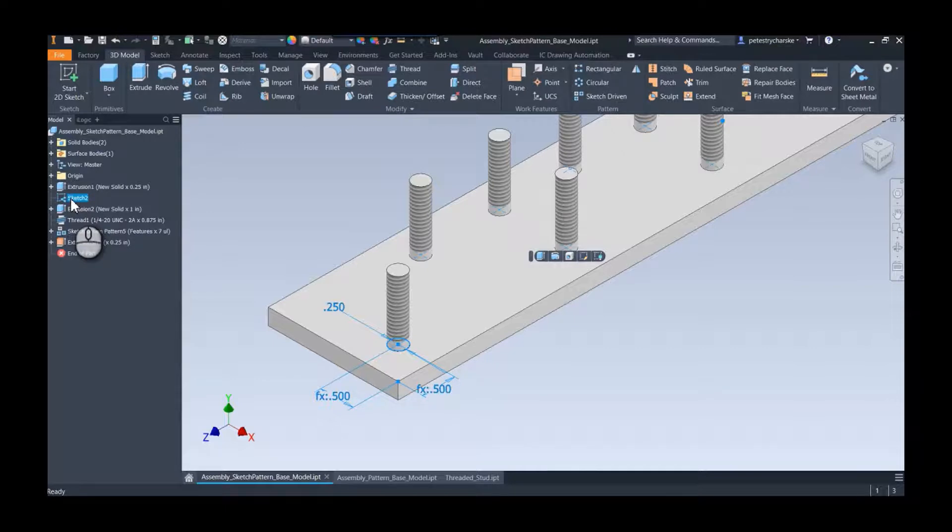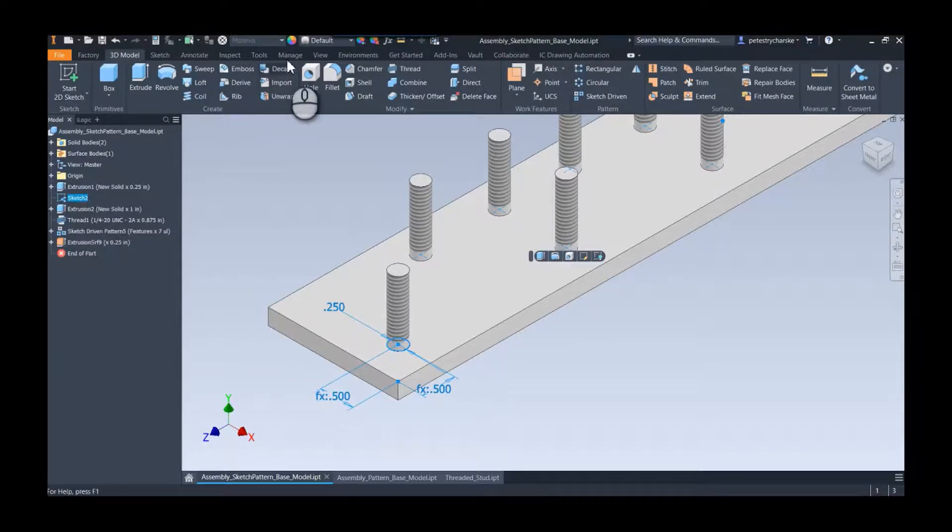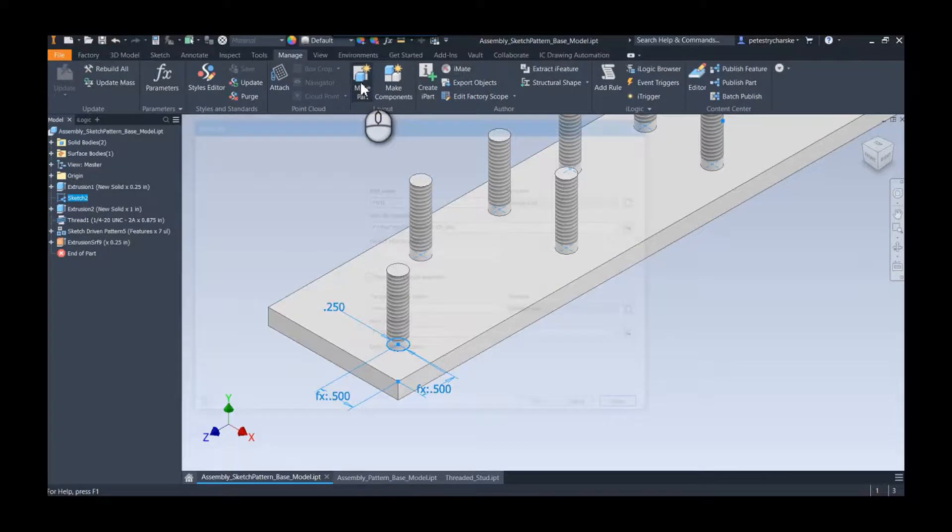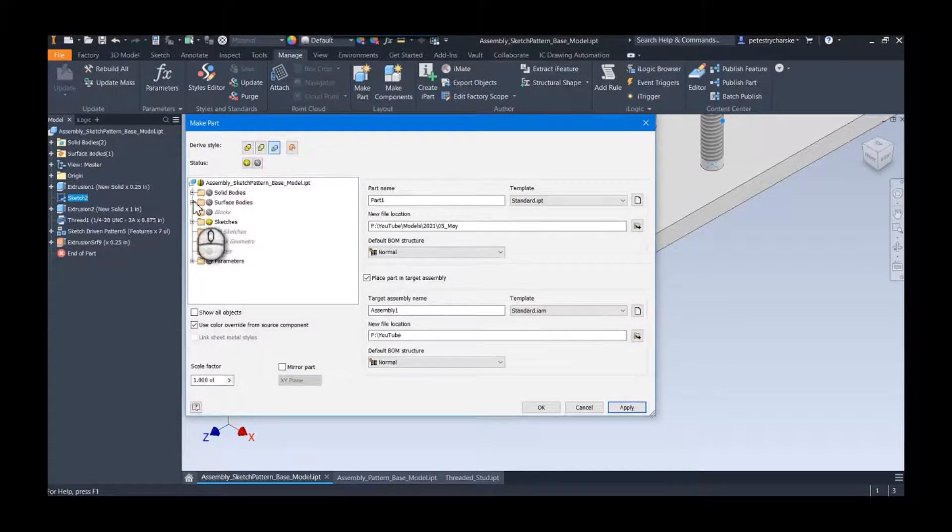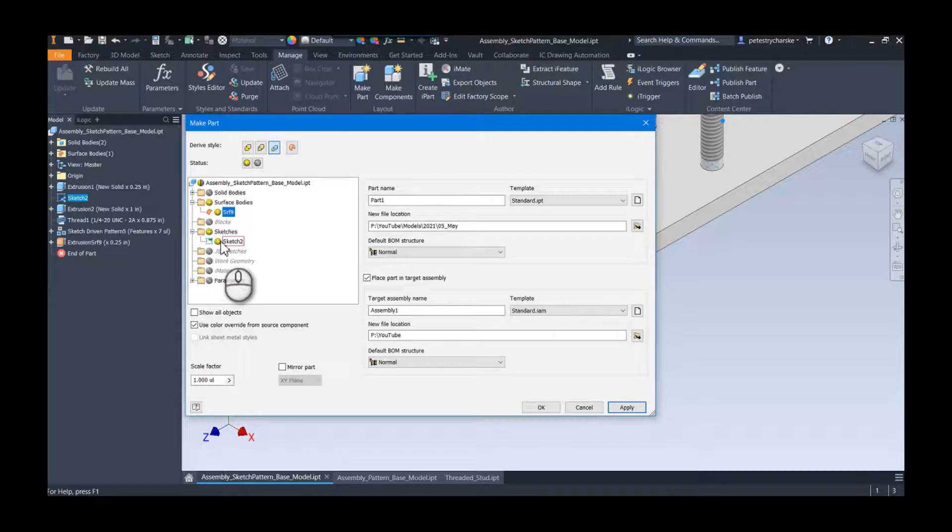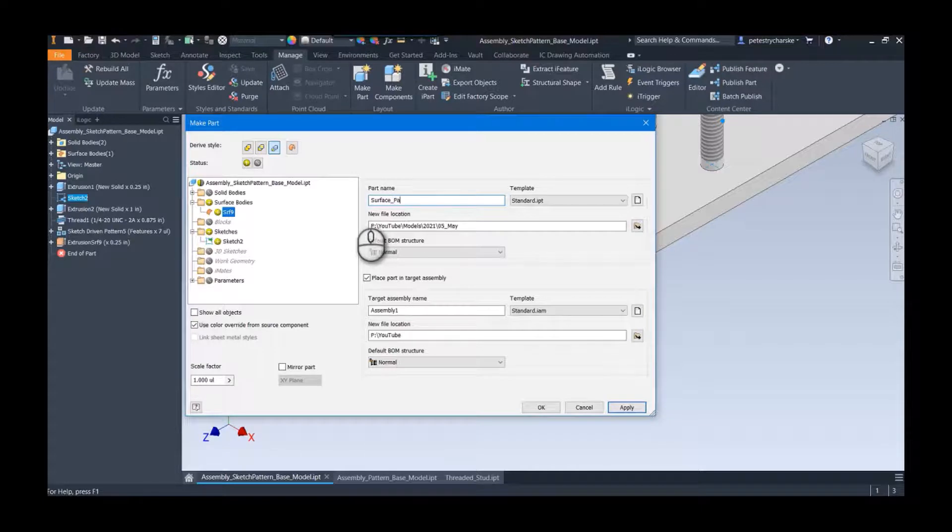This next bit is critical: do not pattern the surface here. What we're going to do is make a component like I did in the first video to create the threaded stud. We're going to do the same thing to create our pattern part. I'm going to come up to the manage tab, I'm going to make a part, and in this case I'm going to grab the surface body and I also want to grab sketch 2, and I'm going to call this surface pattern part.